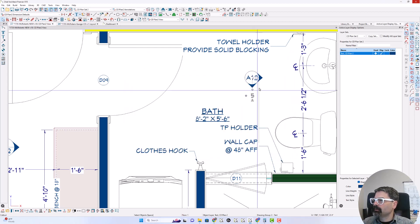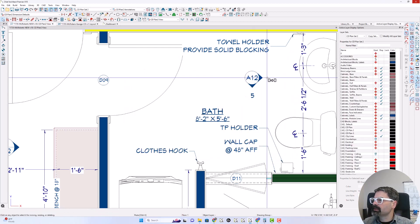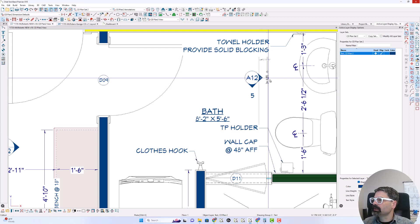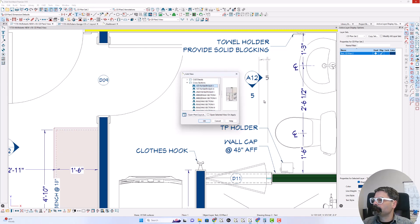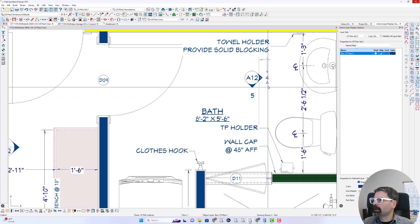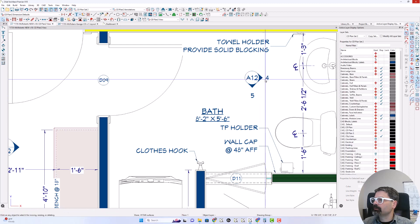And I'm going to copy and paste it over here and link that back to first floor bath elevation one. And that will change to four.